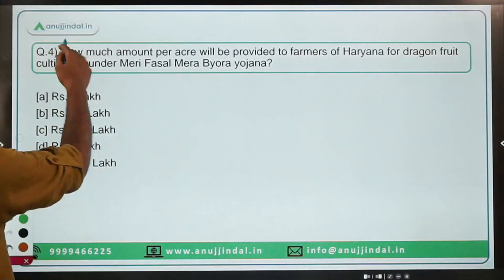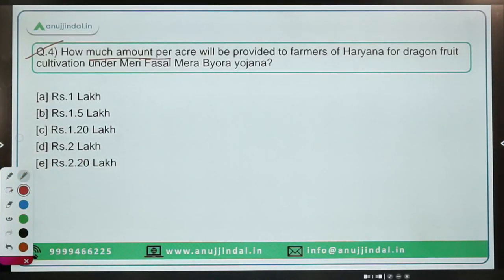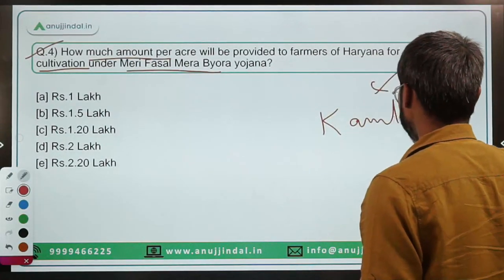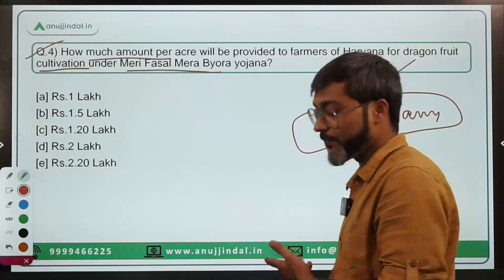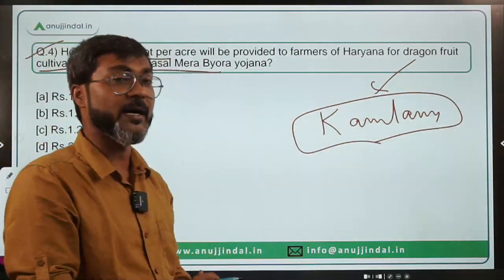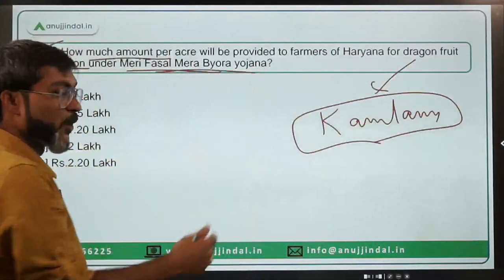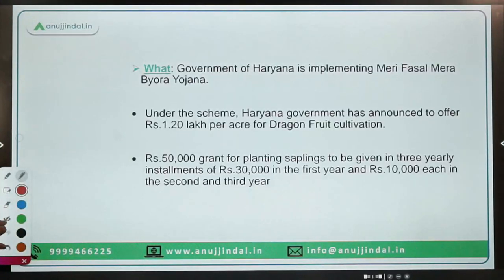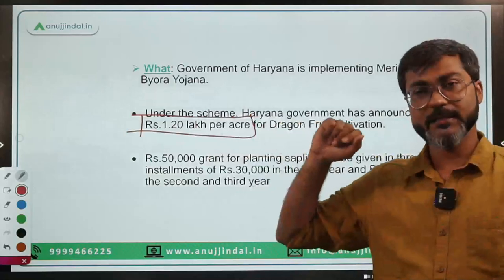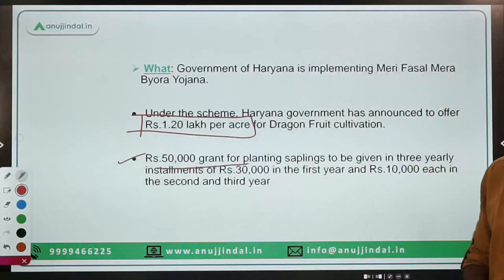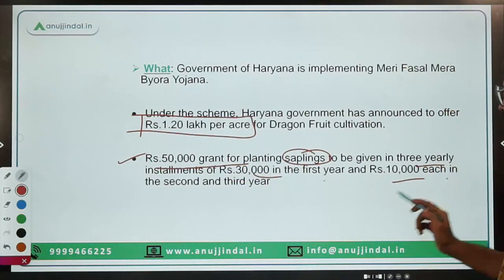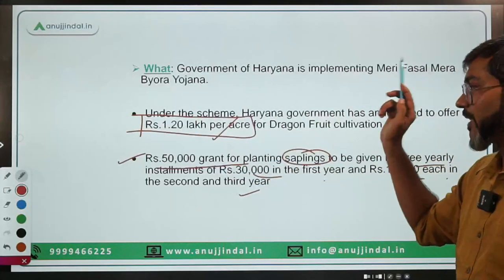Question four: How much amount per acre will be provided to farmers of Haryana for dragon fruit cultivation under the Meri Fasal Mera Byora Yojana? Dragon fruit is also known as Kamlam. The government of Haryana is providing financial assistance of rupees 1.20 lakh per acre for dragon fruit cultivation. This includes rupees 50,000 grant for planting the saplings in the first year and rupees 10,000 each in the second and third years.